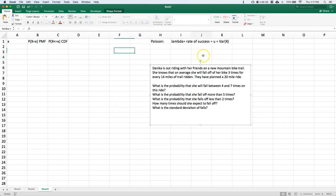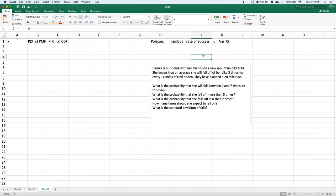The first thing we need to do is build our probability mass function. We're going to do it two different ways — I want to show you how to do it in Excel, and then how we can do it more easily with R Commander.